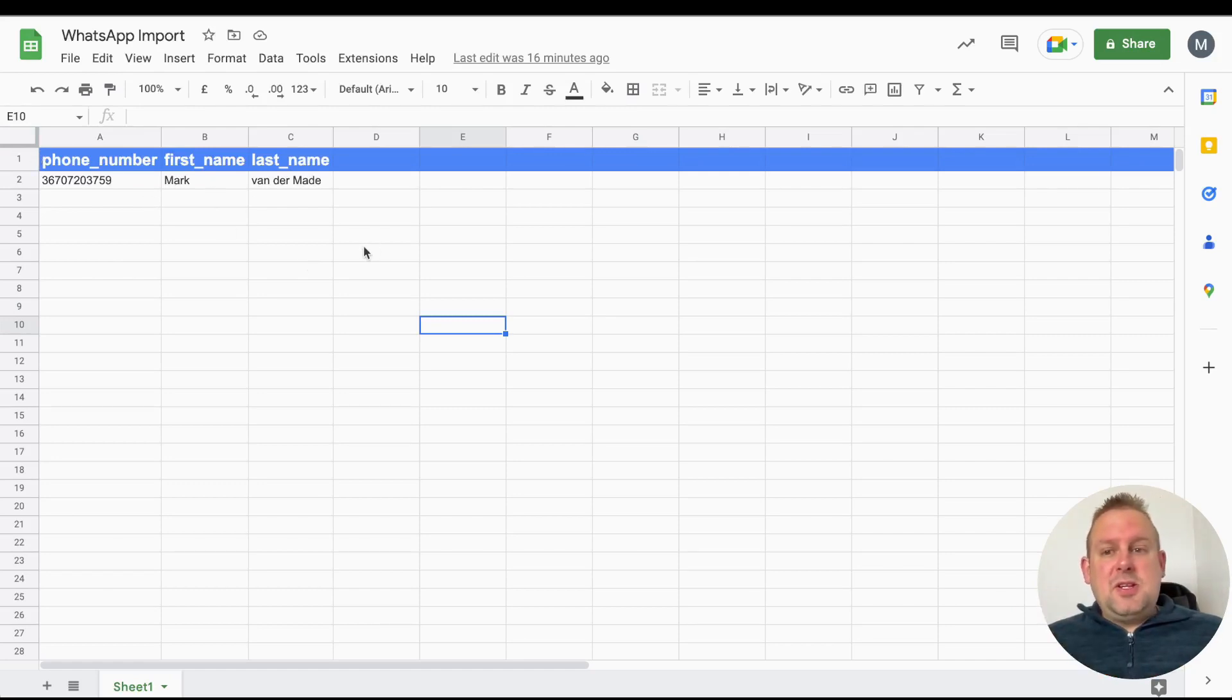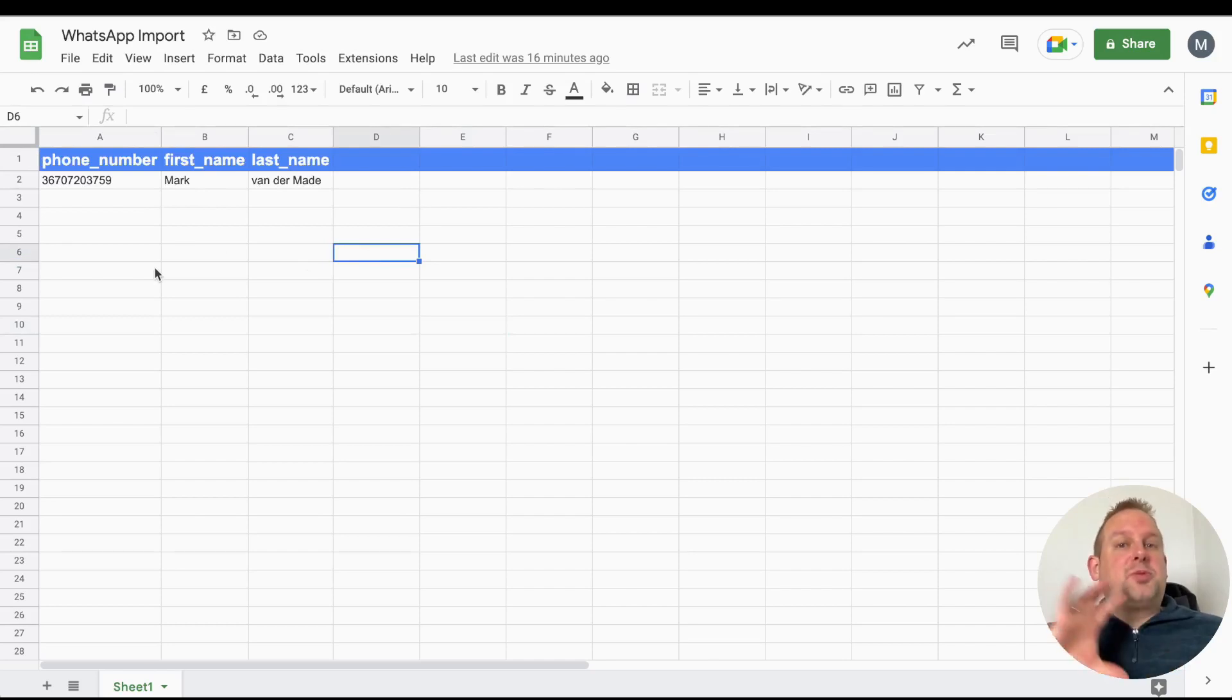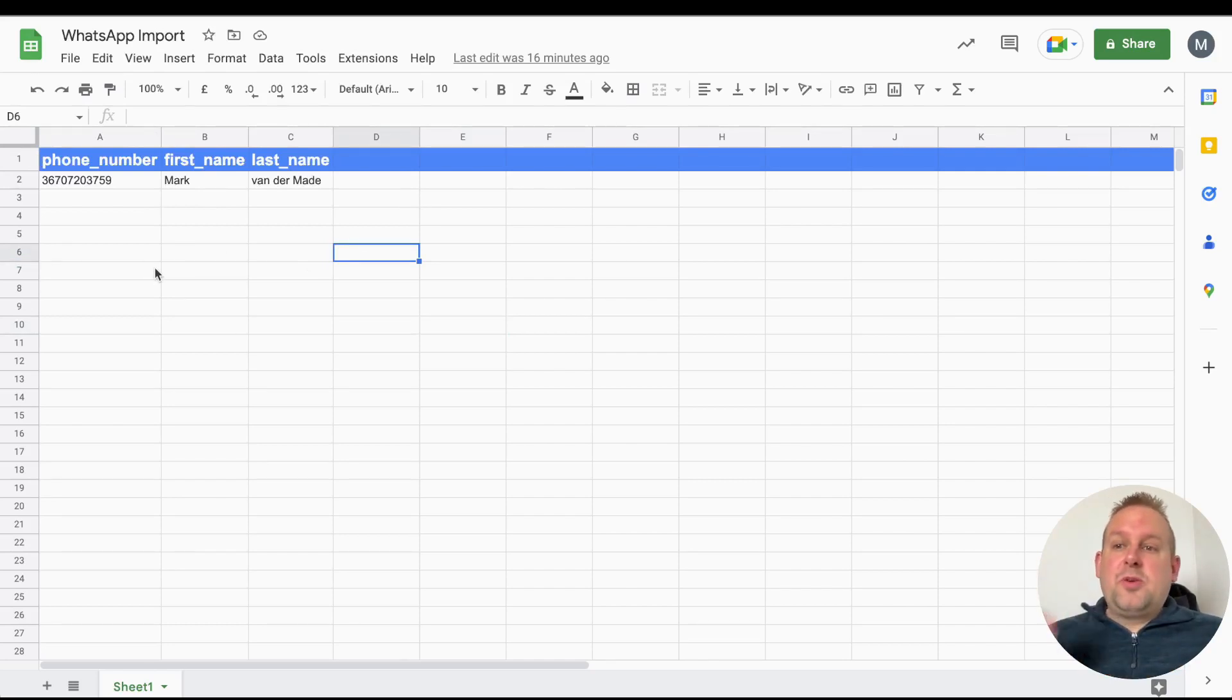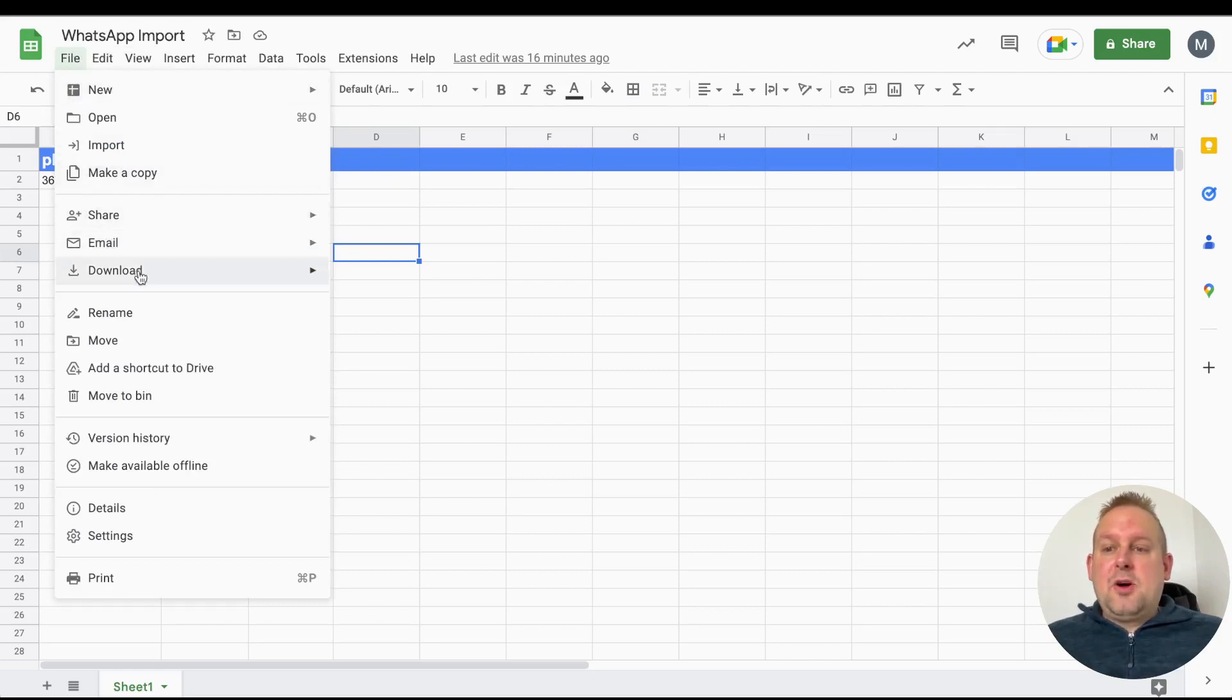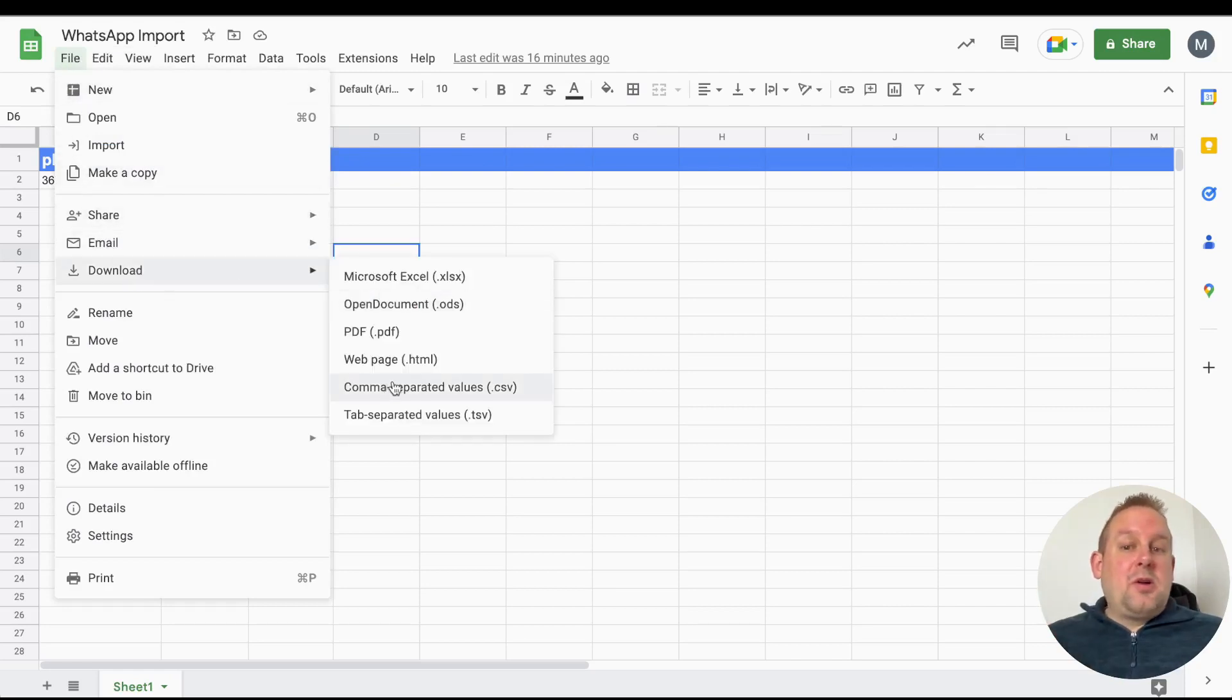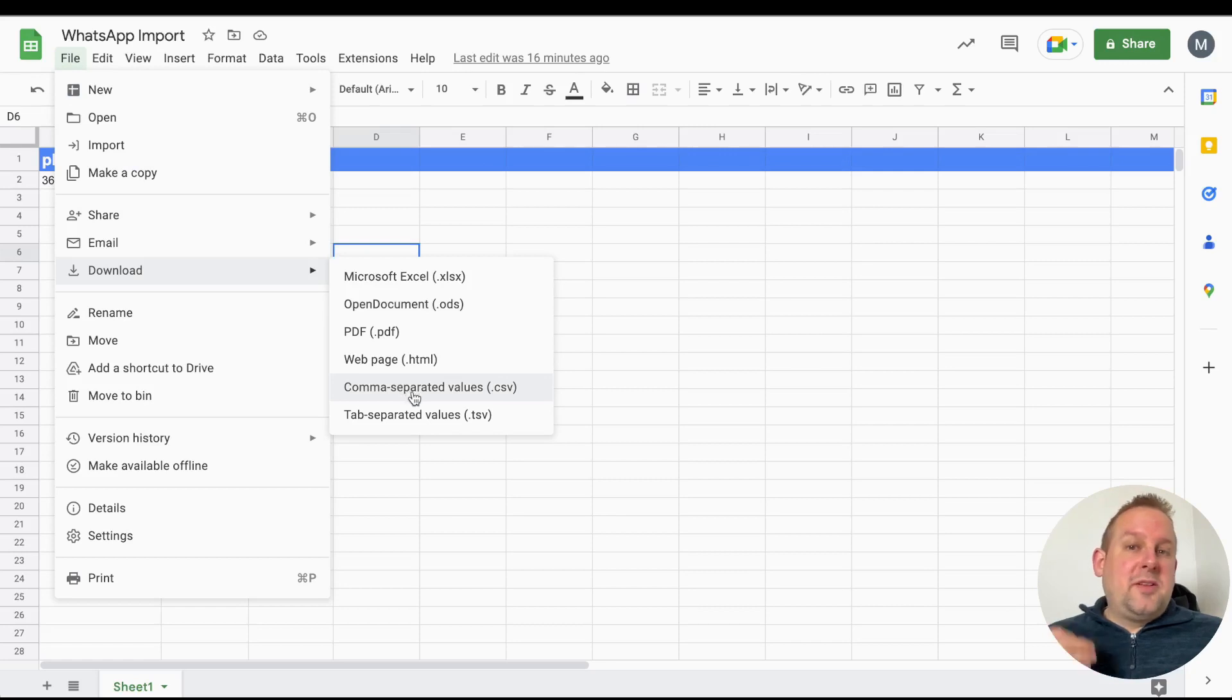We will export this as a CSV file. The way to do that is by going to File, then Download, and from here you can download it as comma separated values CSV file.